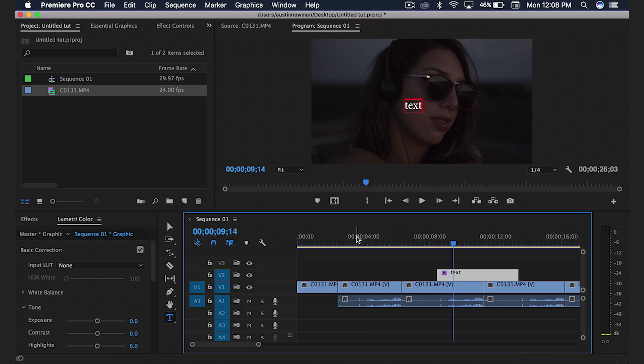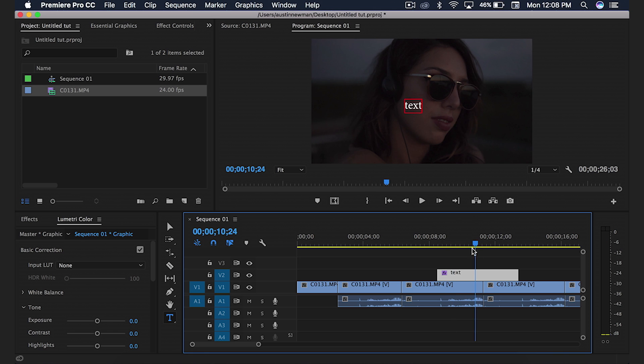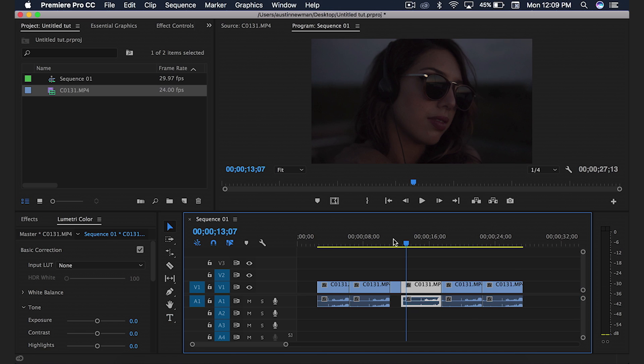Now we have text on the screen. Obviously we would change this up a little bit, make it look a little bit better. But that's how you simply add text rather than going down here and selecting that. These have sped up my editing process a hundred times over and I hope that they help you too.